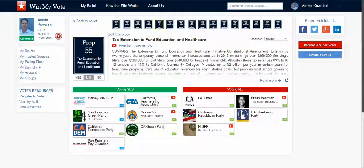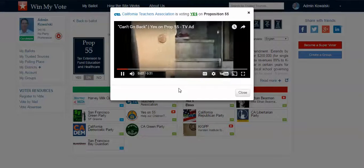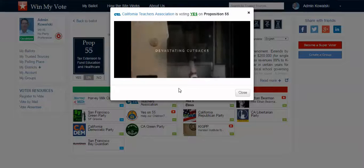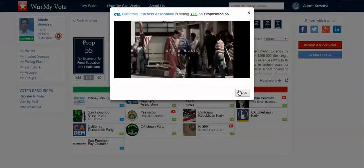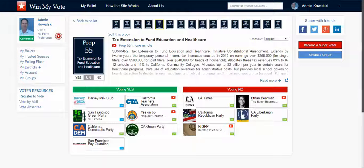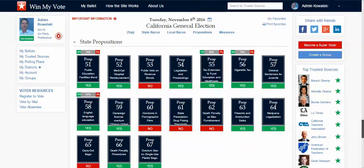For example, if I followed, or was a member of, or supported the California Teachers Association, I could click on here and watch their video. And if I agree with them, I could click yes, and you can see here that this is yes on Prop 55. And then when I go back to my ballot, Prop 55 would now be yes.